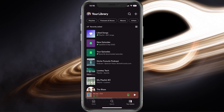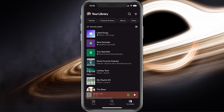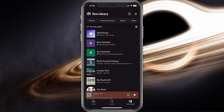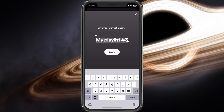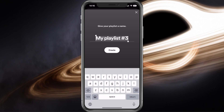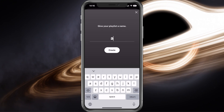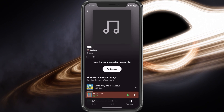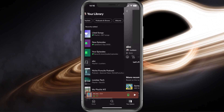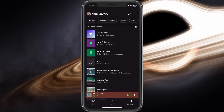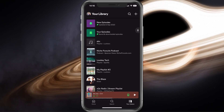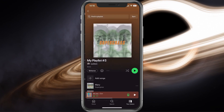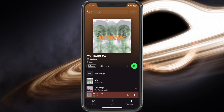In your Spotify library, tap on the plus icon on the top of your screen to create a new playlist. After adding a couple of songs, locate and select your playlist which contains the songs you just added.